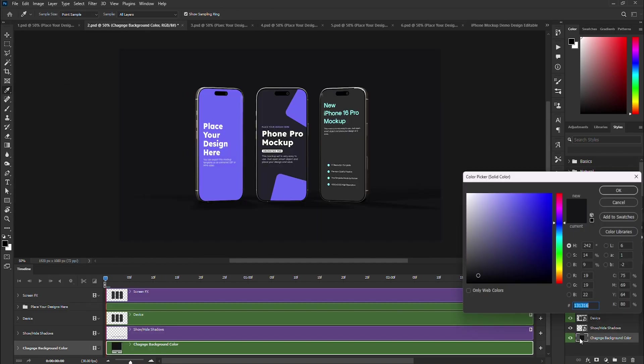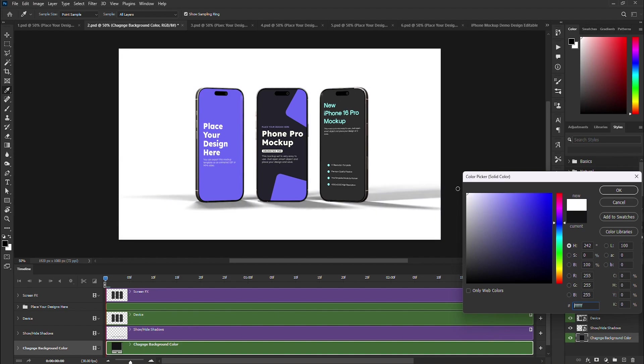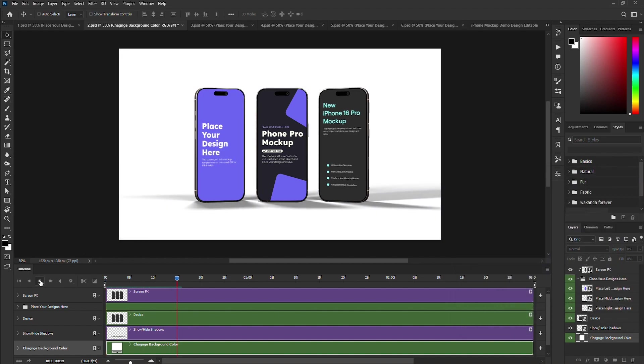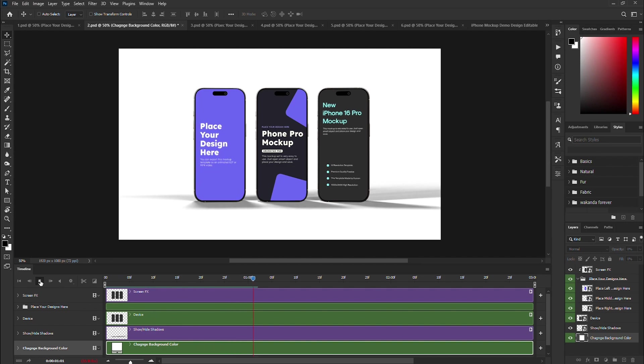Our mock-up also has a background changing option. Simply double-click on the color icon of the change background color layer and change it to your desired color.